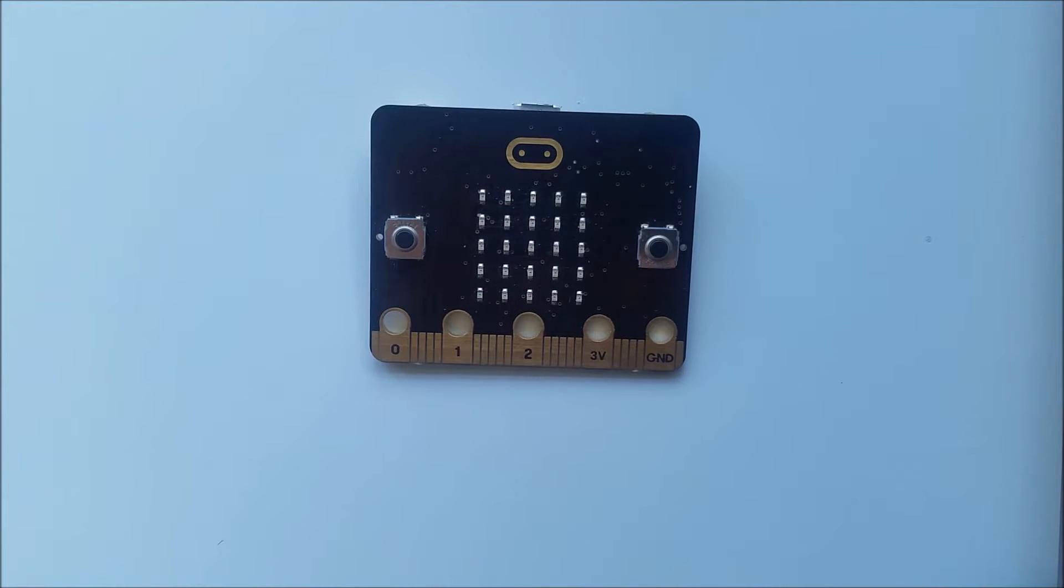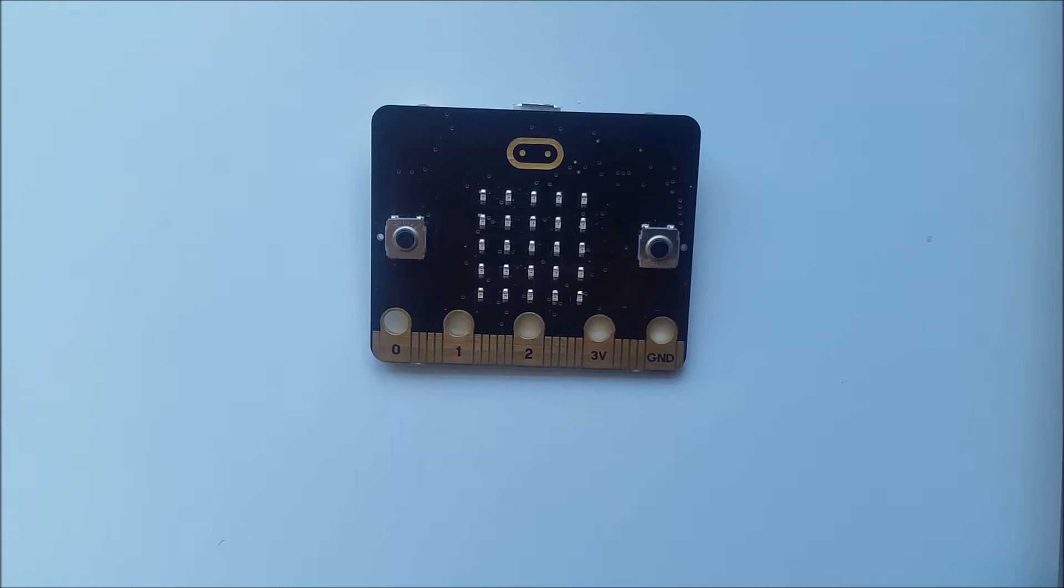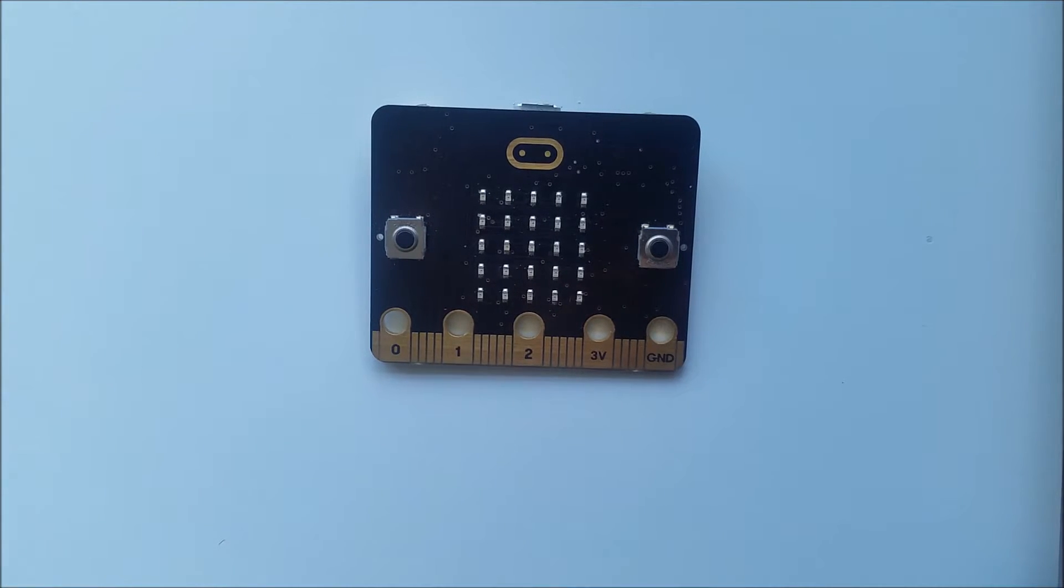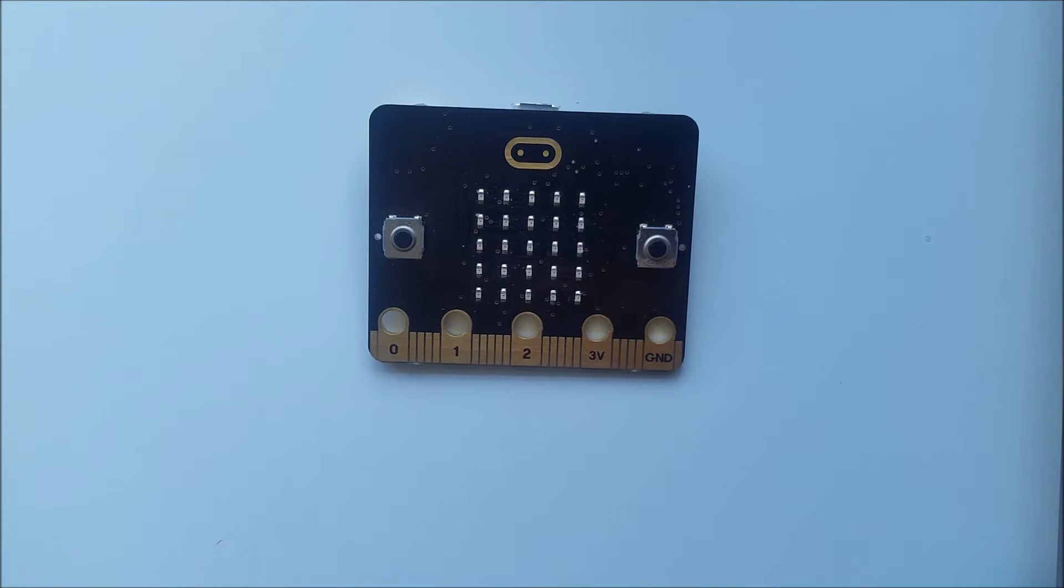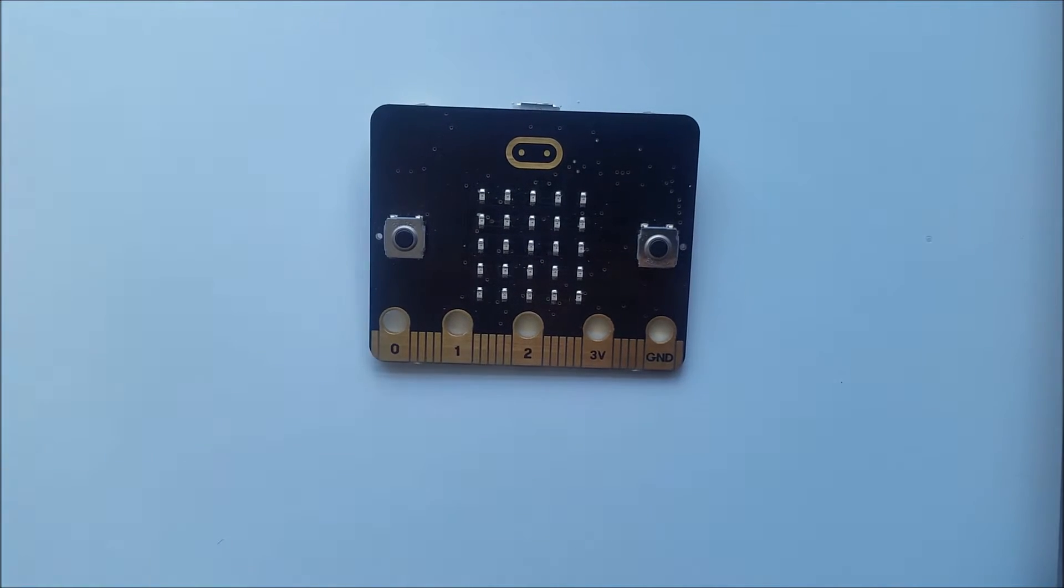Welcome to the micro:bit tutorial where we'll go through the main features and parts of the micro:bit so you understand and begin to know what they do.